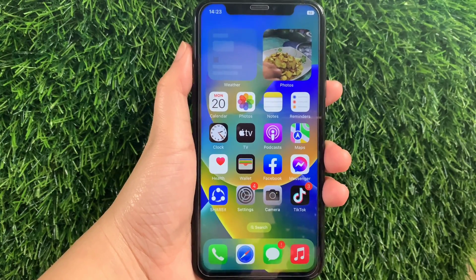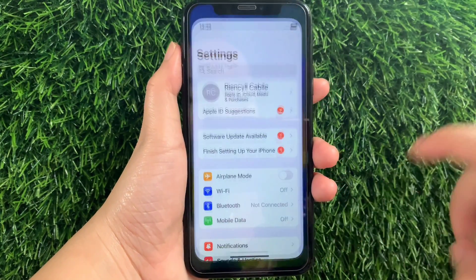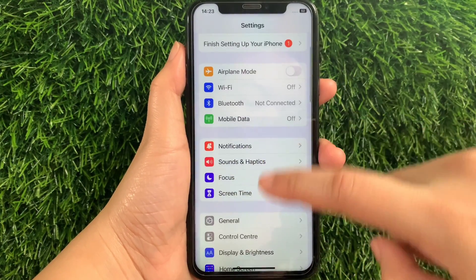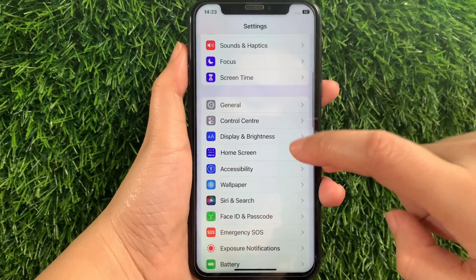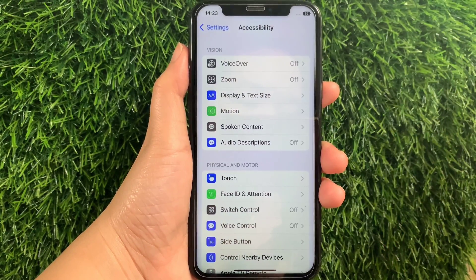Using your iPhone X, from your home screen, first go to Settings. Then in Settings, scroll down and find Accessibility and then tap.